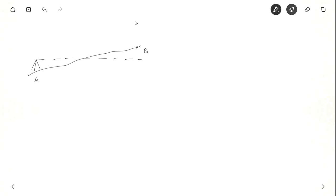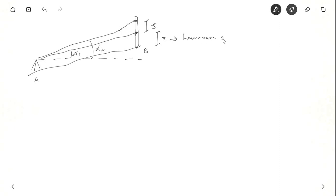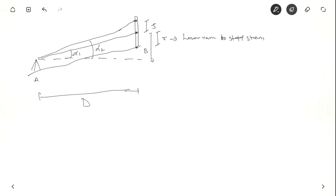Let us first draw. Suppose this is the instrument. You have the line of collimation here. This is instrument station A and staff station B. Here you have the staff at B. These are the big targets fixed. Let alpha 1 be the angle to the lower intercept, alpha 2 to the higher intercept. This is staff intercept S. R is the distance from the lower vane to staff station B. A to B we denote as distance D, and the vertical distance we denote as V.